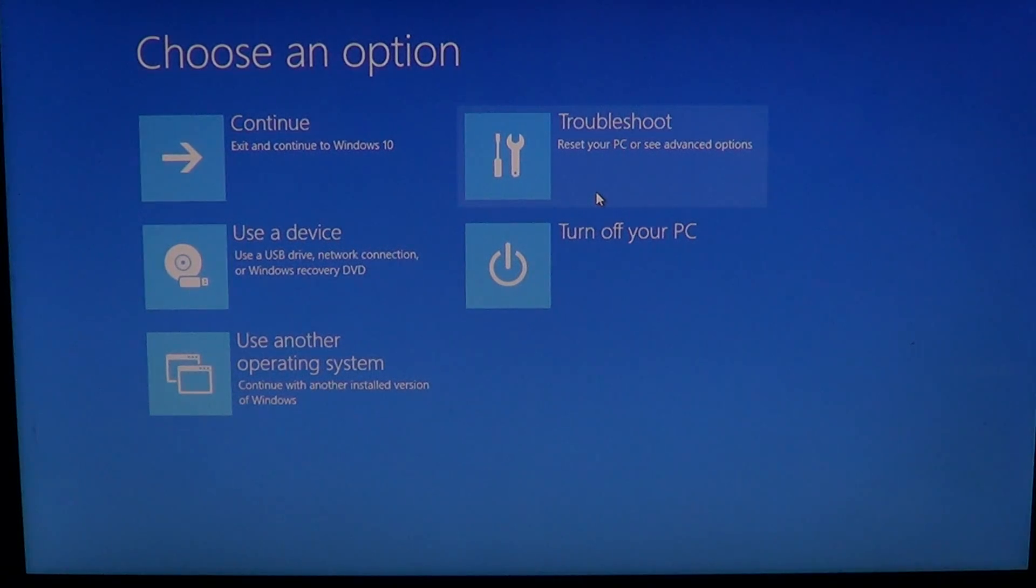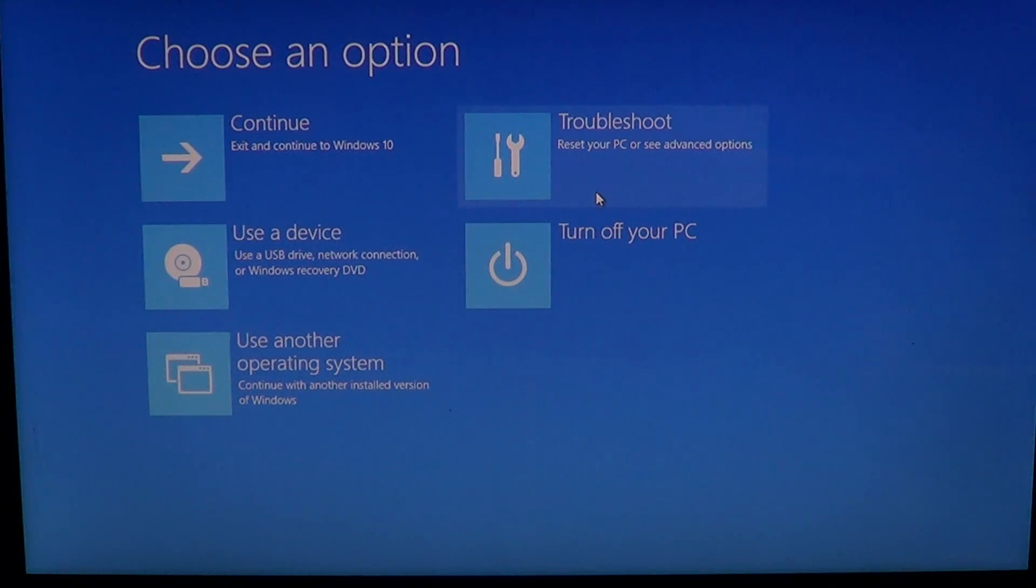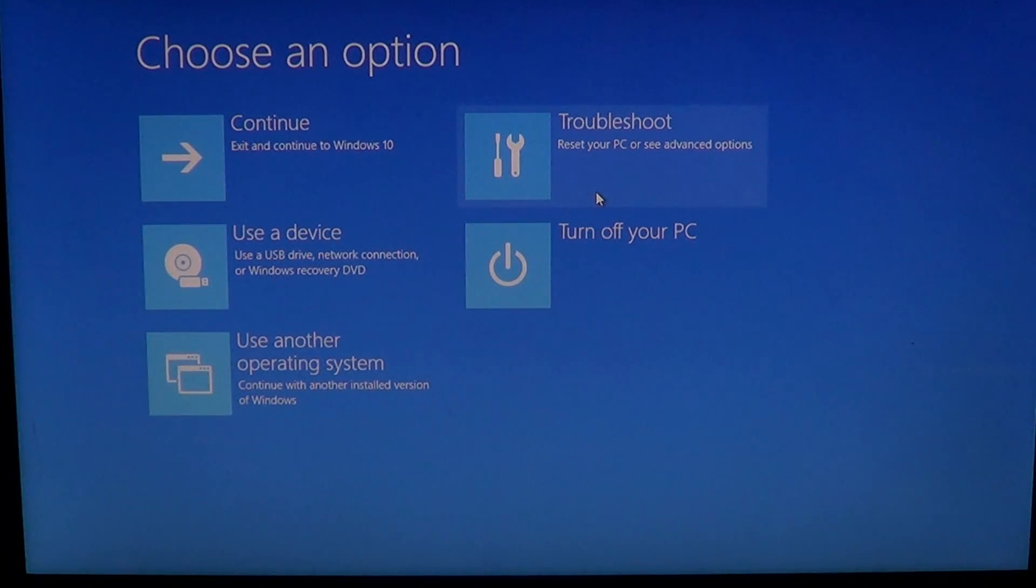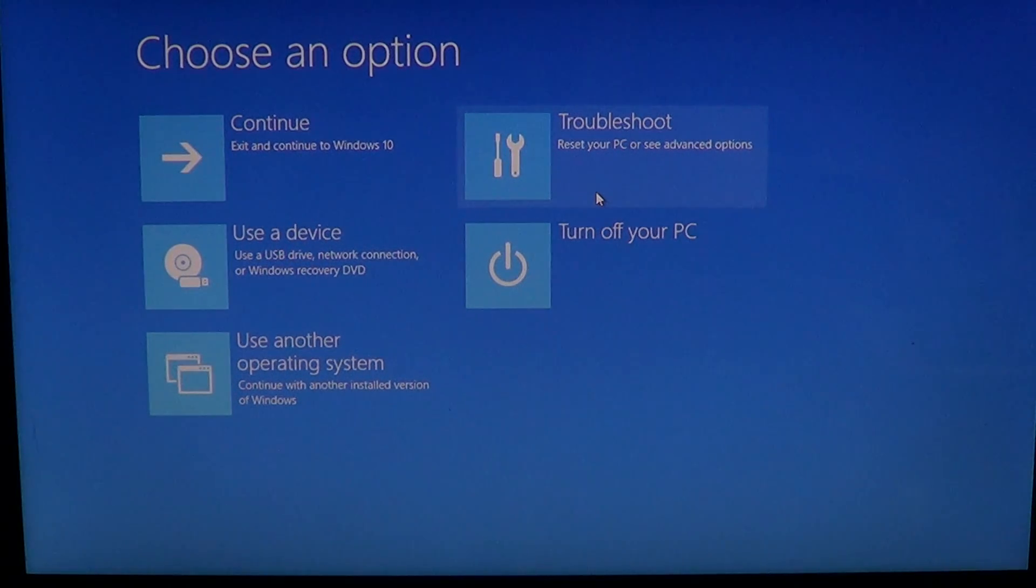And this system restore is different because if it doesn't work in Windows 10, it will probably work here because it's kind of out of the Windows environment. It's still there, but it just behaves differently.